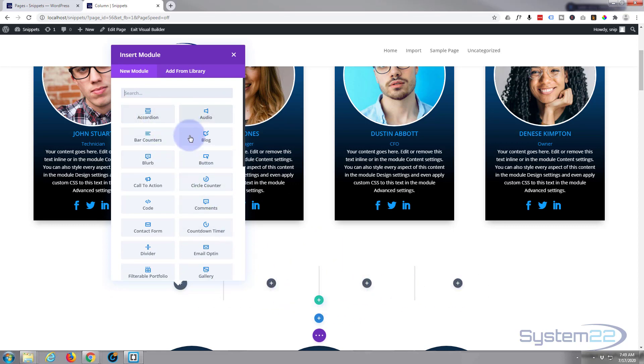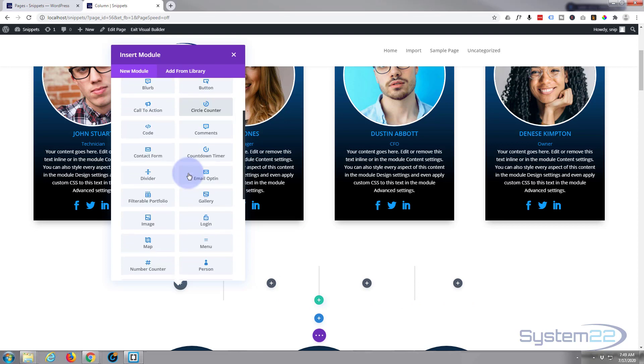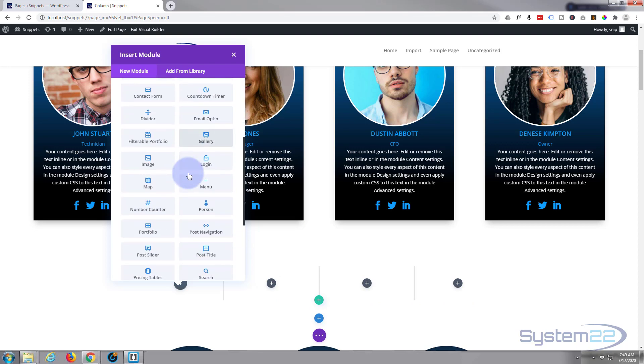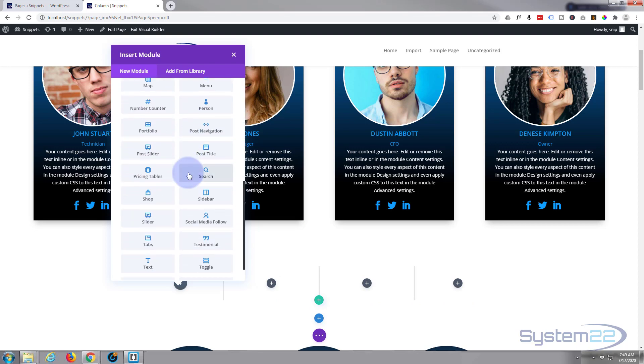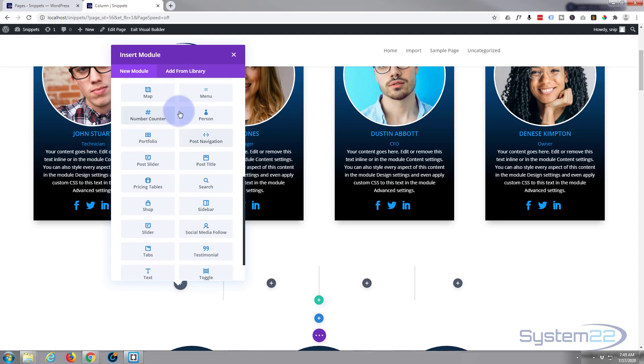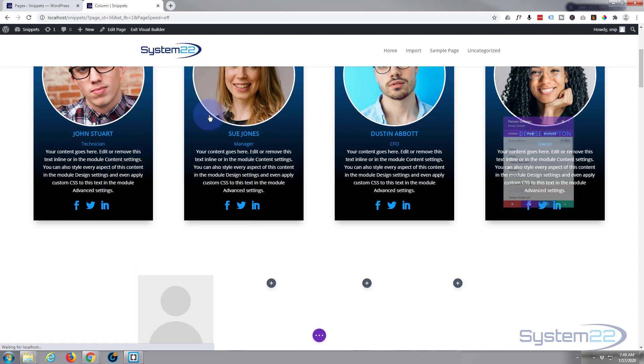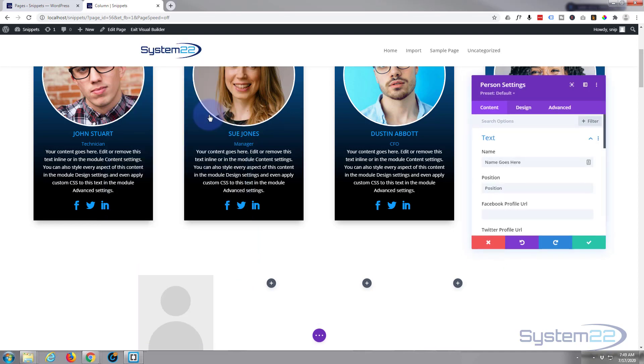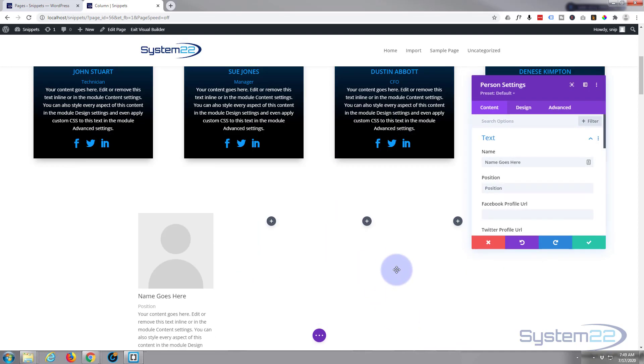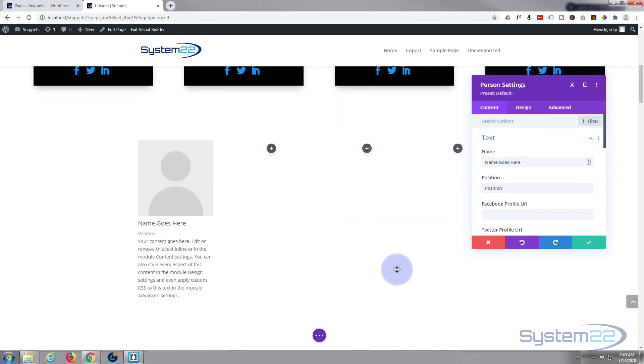Divi comes standard with all these modules. If you've got WooCommerce installed, you also get another dozen or so for selling products. I want the Person module today, it's right there, so I'm just going to click on it.